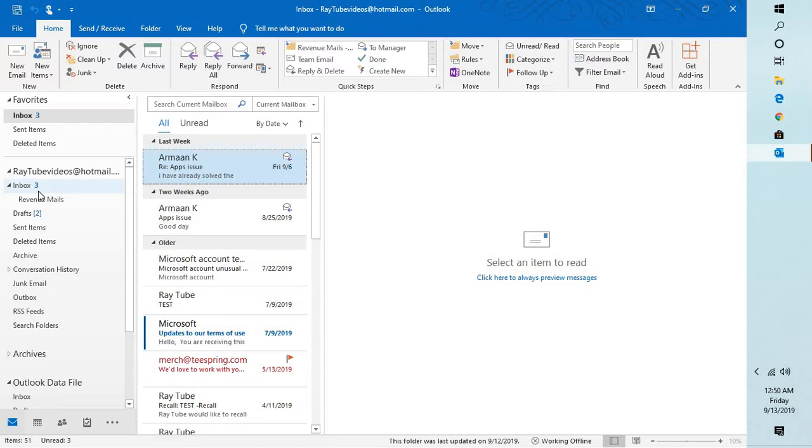This is how you can fix the problem if your Outlook crashes when you select a particular folder. In case the issue is not resolved, please leave me a comment in the comment section.